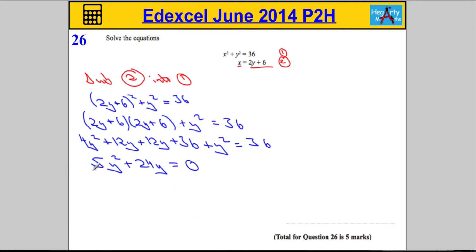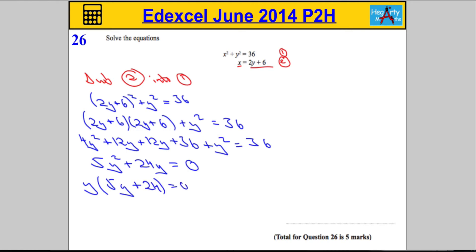Next thing we're going to do is factor out the y. So we get y times 5y plus 24 equals 0. So one of the solutions is going to be y equals 0, and then the other solution is going to come from the fact that 5y plus 24 must equal 0.